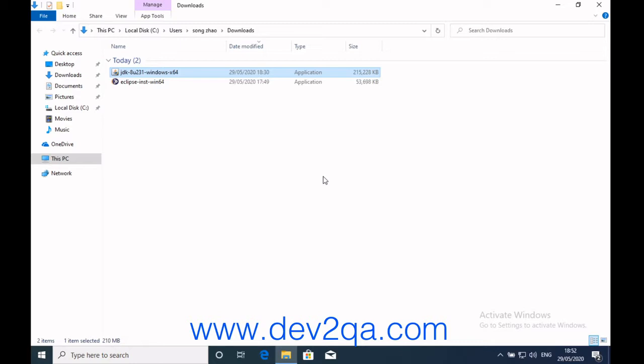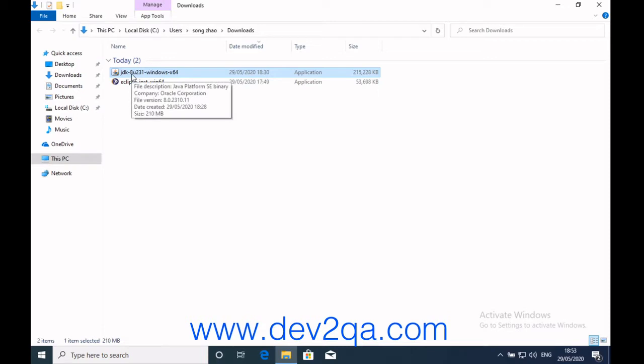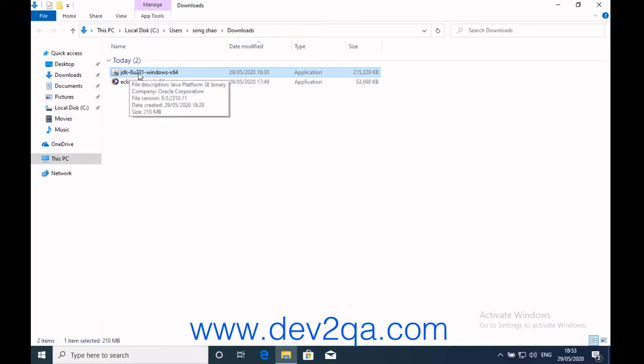This article will tell you how to use it to develop Python applications. First, we should install Eclipse. Eclipse requires JDK 1.8 or higher, so you should first install JDK 8.